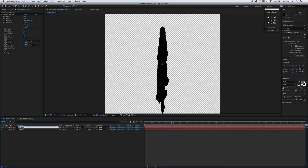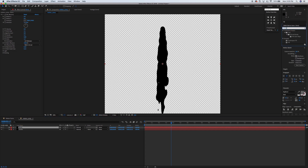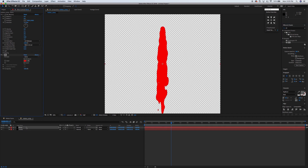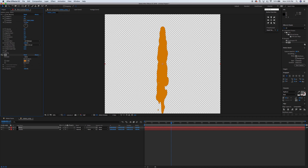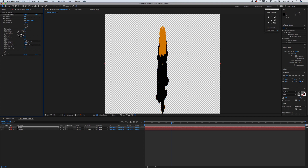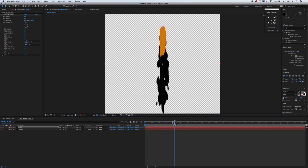I'm going to duplicate that smoke layer since we've already done all the Mercury settings. I'll name this 'flame'. I'm going to apply the fill function, drag it right on there, and change the color to the orange you saw in the animation. It doesn't have to be exact, just a fiery orange. Then I'll change the longevity and drag it back down a little bit. It's already starting to look kind of awesome — it looks like a fireball with a nice trail of smoke behind it.